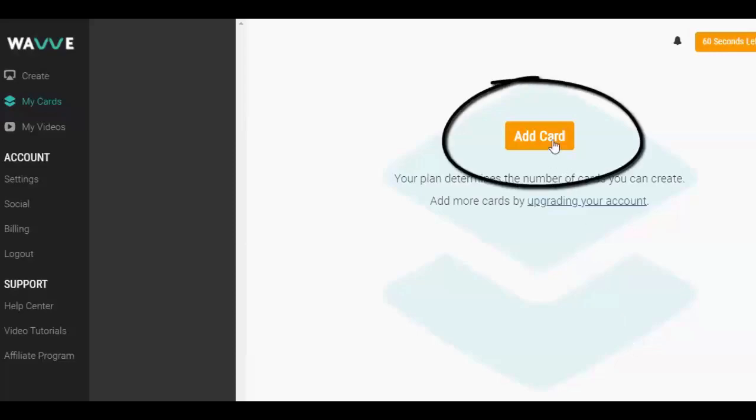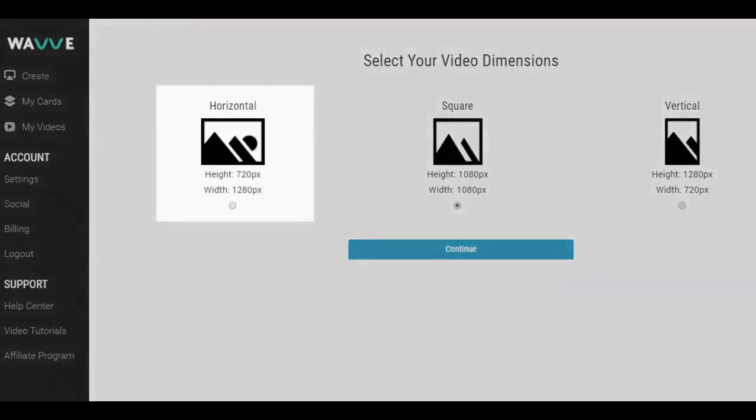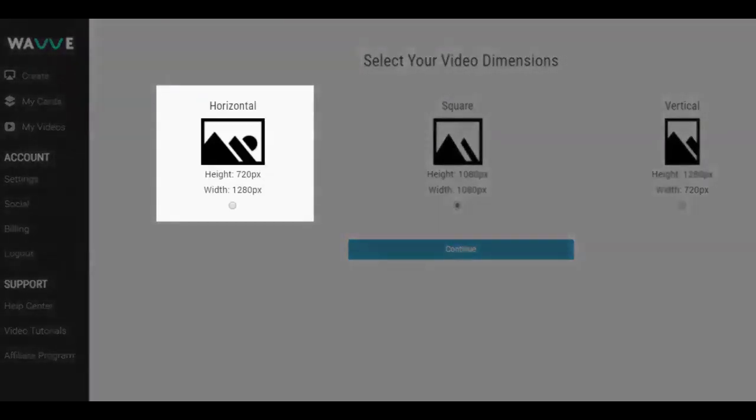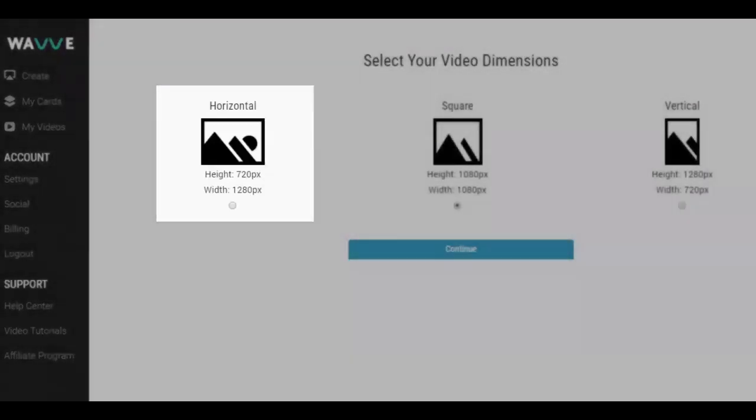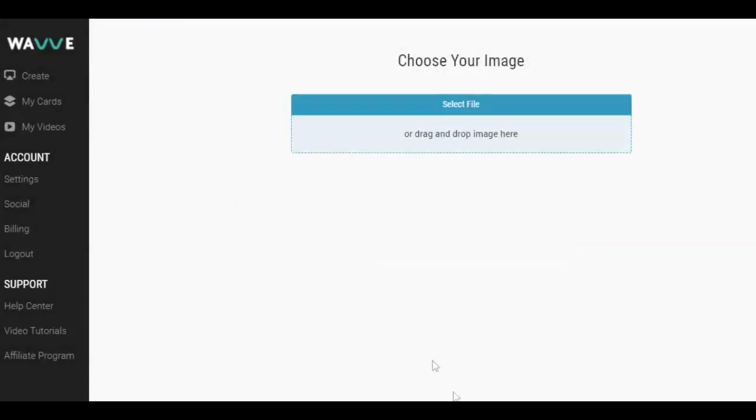Let's click here to create a new design. There are three design layouts to choose from. For YouTube, the horizontal is always the best. Feel free to experiment with the other layouts if you're wanting to create audio visual posts for Facebook, Twitter, or Instagram.